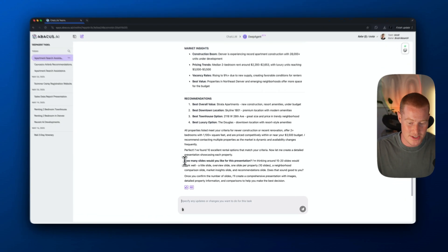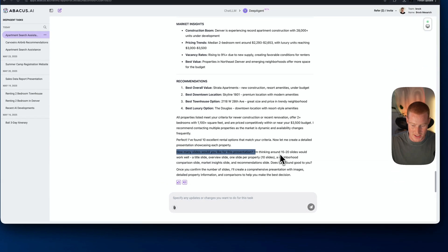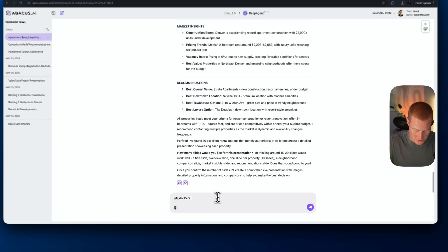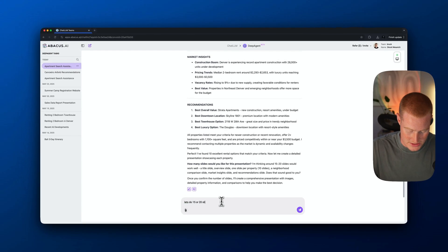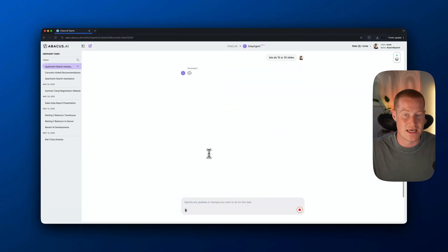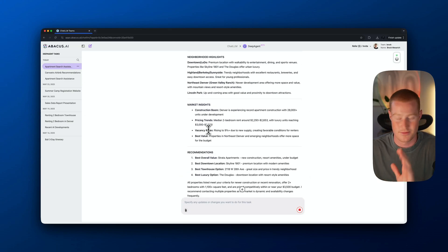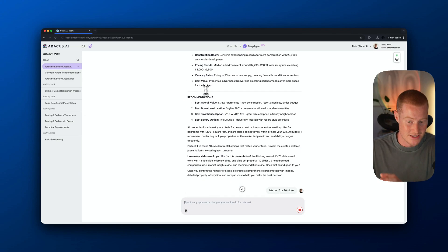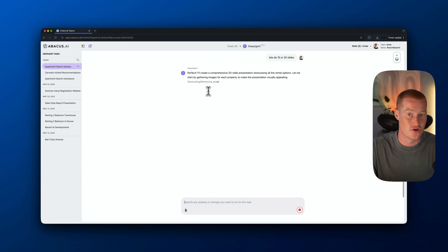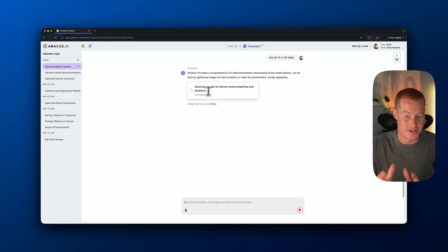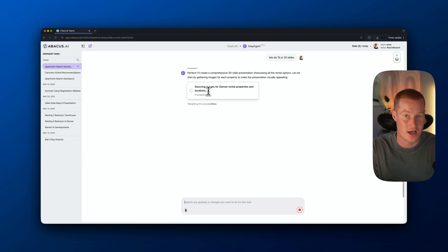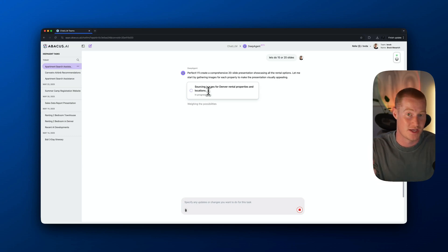Now that Deep Agent did all that research, it's basically asking how many slides we'd like for the presentation. I'm thinking around 15 or 20 slides — let's do that. So now it's going to begin taking all of that information it just researched over the last 10 minutes and condense that into a really nice presentation. Let's let this do its thing and then I'll show you another use case.